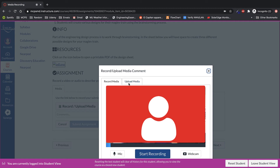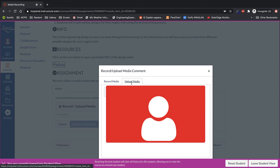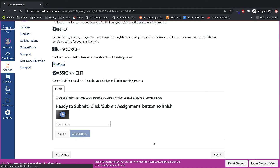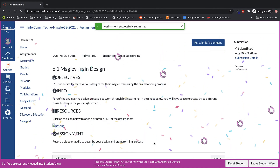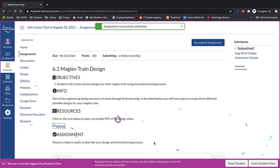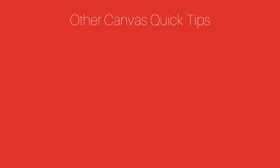If you choose not to record, you can go to upload media and you can select an audio file or a video file that you may have recorded in another place. Once found, select the file, upload it, and click on submit, then click on submit assignment. Congratulations, you successfully submitted a media recording assignment.